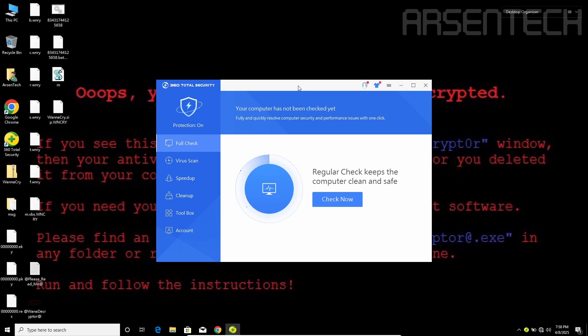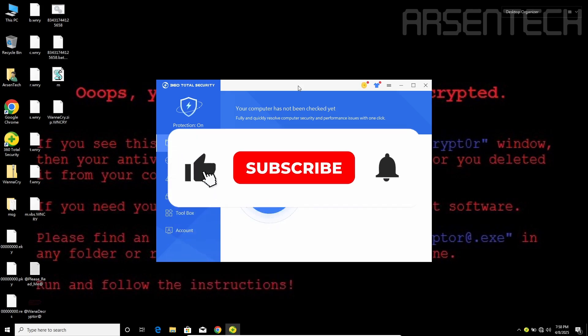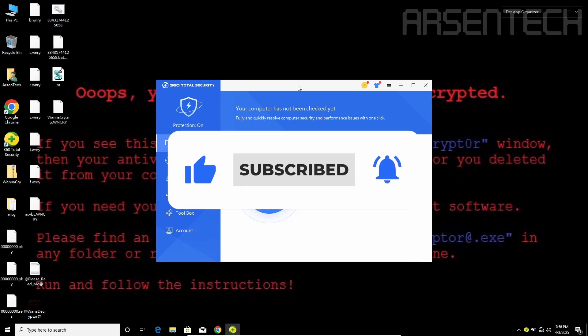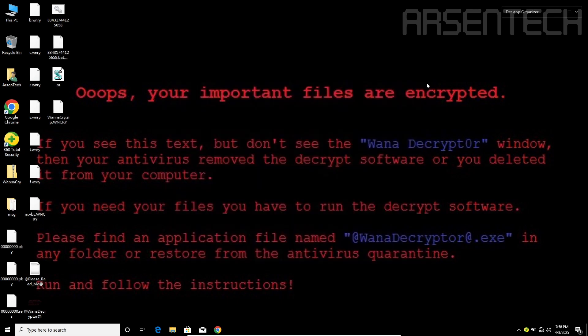That is it, guys. Thanks for watching. Don't forget to subscribe to my channel, like, share this video, and comment. And don't forget to join my Patreon page. Stay safe and have a nice day.